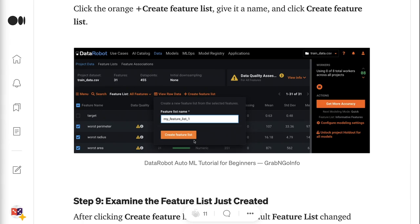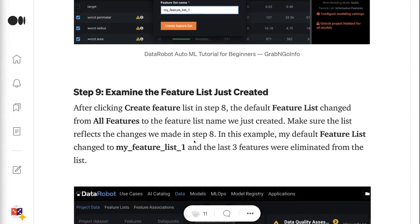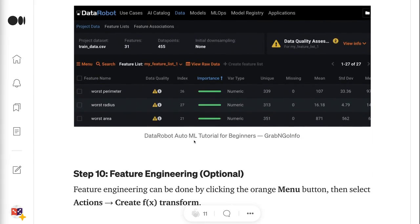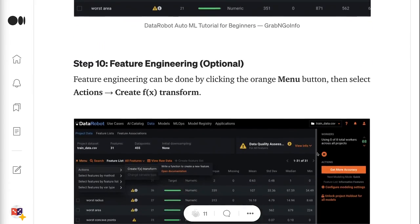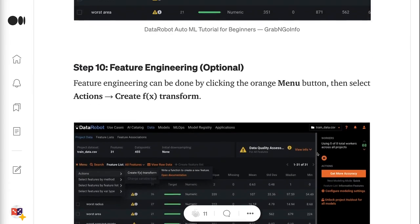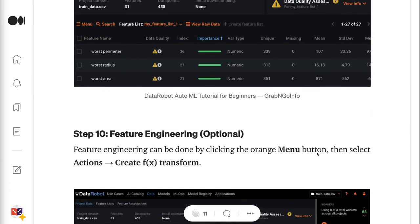Step 9 is to examine the feature list just created. After clicking Create Feature List in Step 8, the default feature list changed from all features to the feature list name we just created. Make sure the list reflects the changes made in Step 8. In this example, my default feature list changed to My Feature List 1 and the last three features were eliminated from the list.